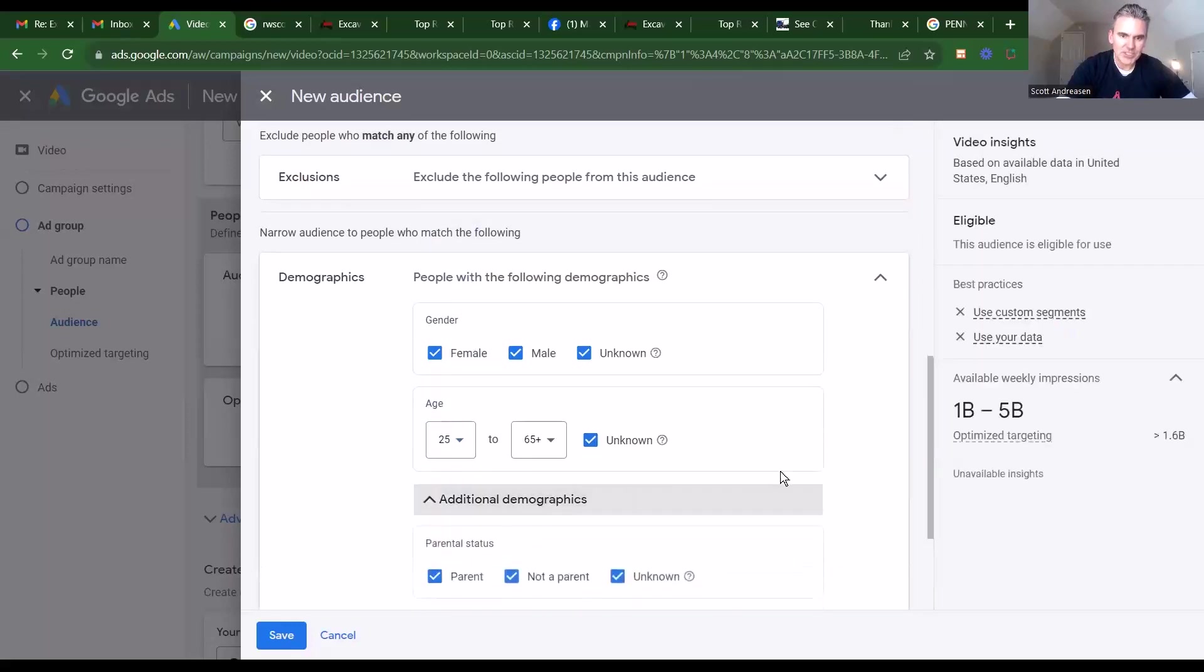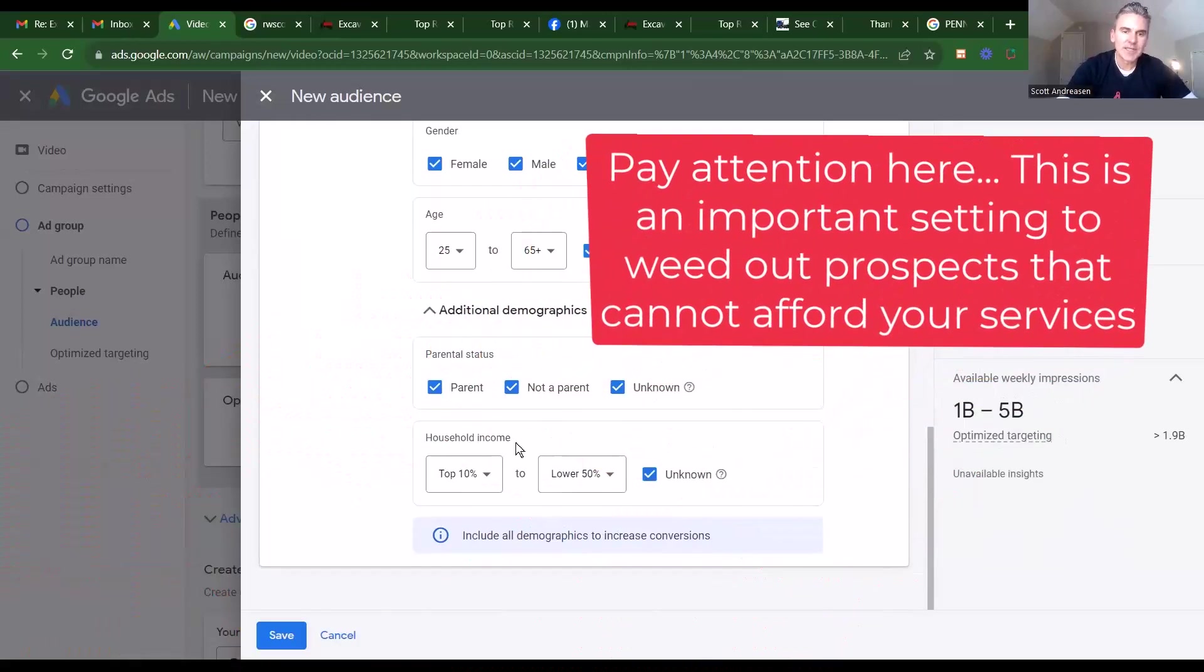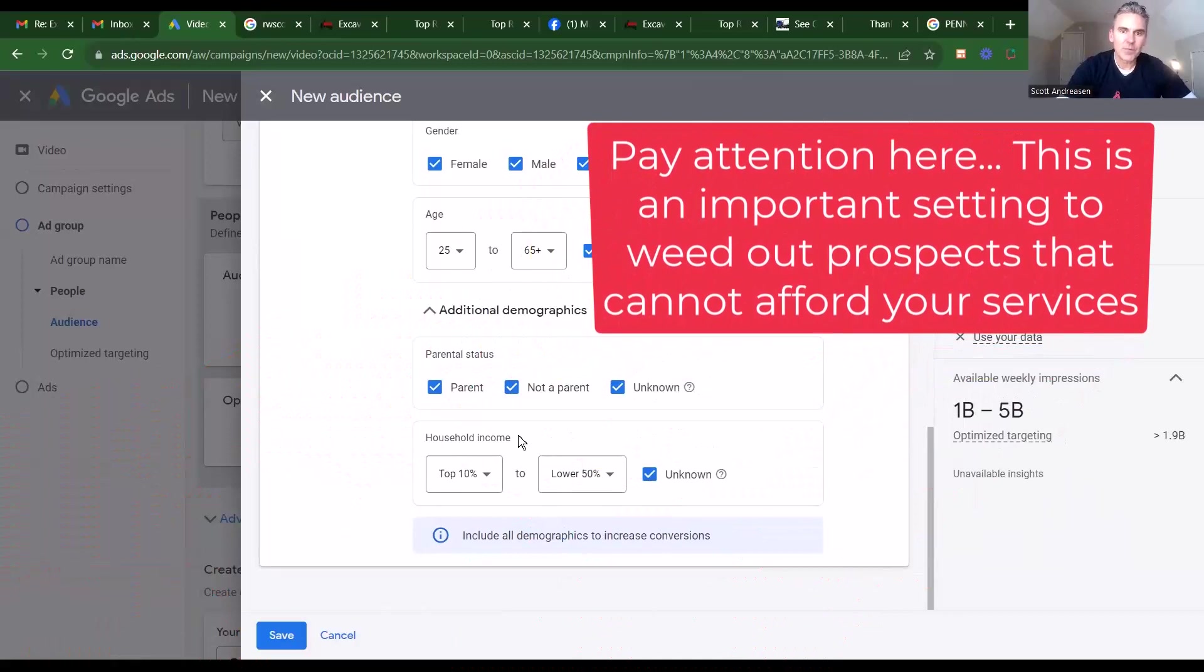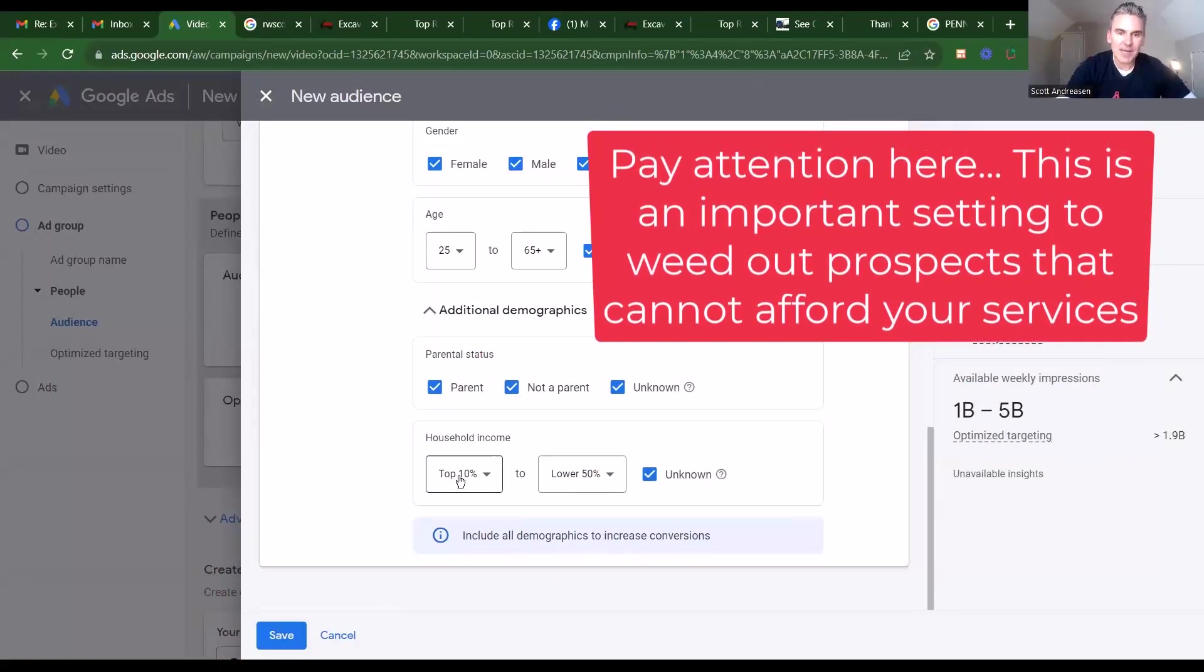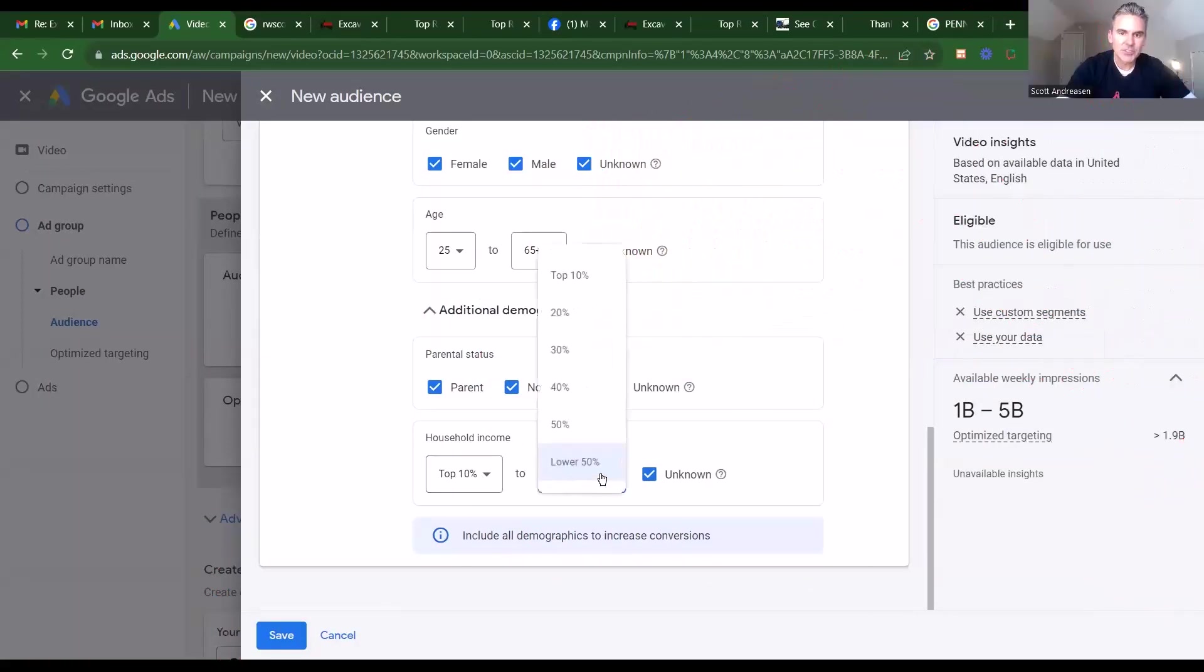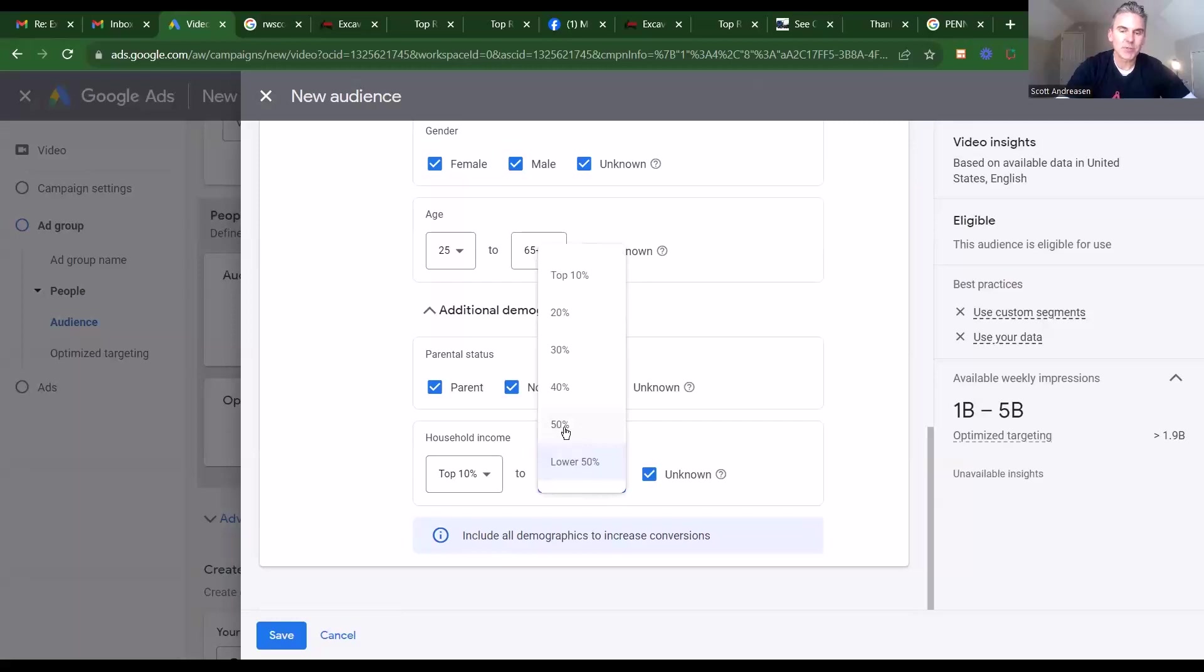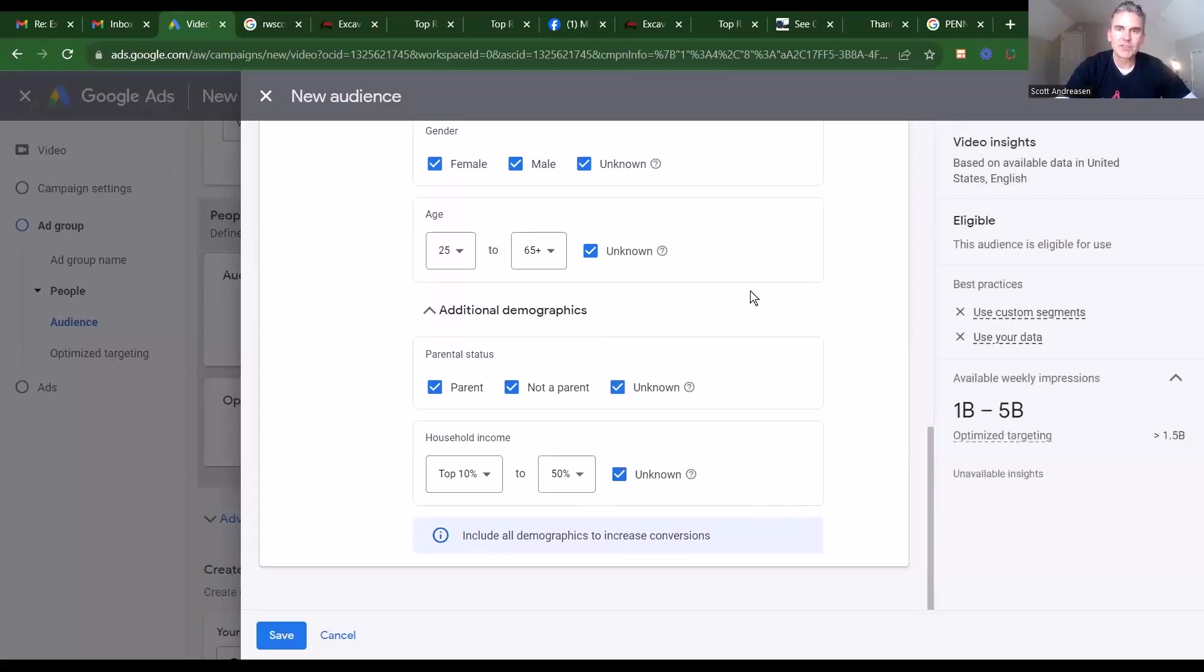Additional demographics. Here's where we can actually carve out income, okay? So we can target people that have top 10% income to lower 50%. We want people that can afford high-value projects, right? So I would not go below the 50% mark, okay? And so here's an option. You can save these. So I'm going to go ahead and do that. And we will skip forward to the next section.